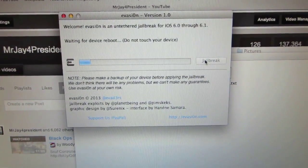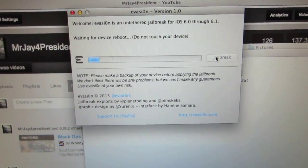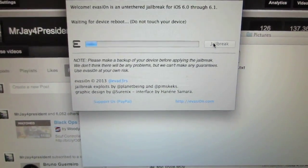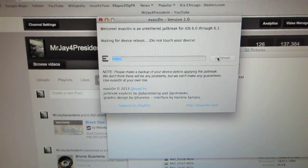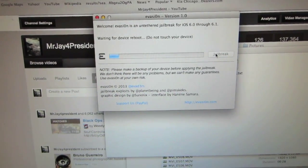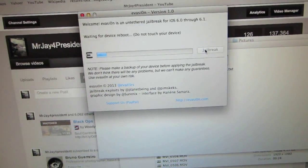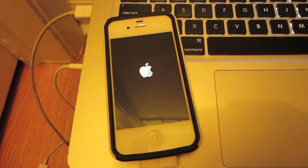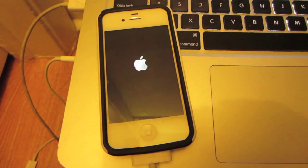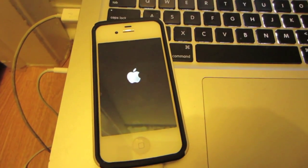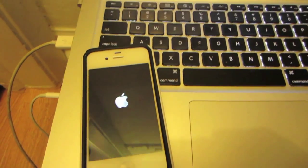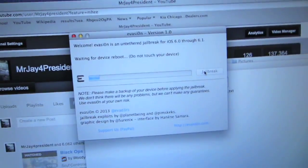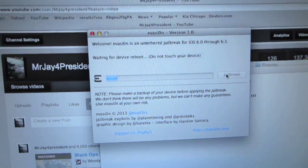During this time you should not touch your device whatsoever. You should leave it connected into your computer. The Apple logo should appear on the device, so right now it's just doing its thing. Just be patient.